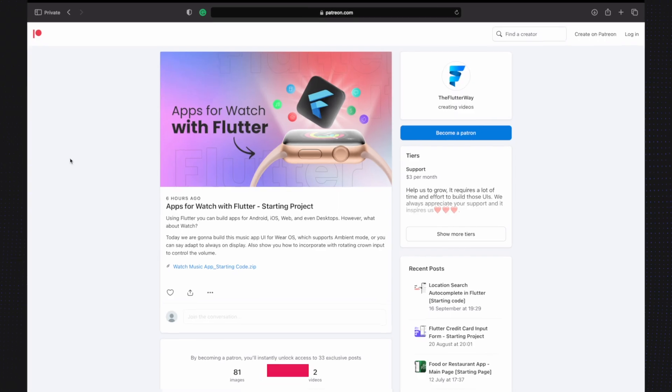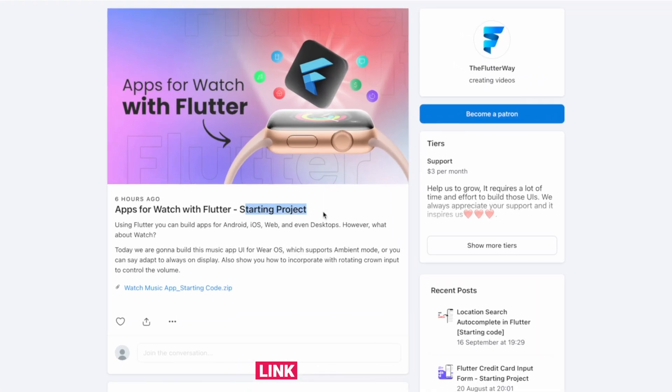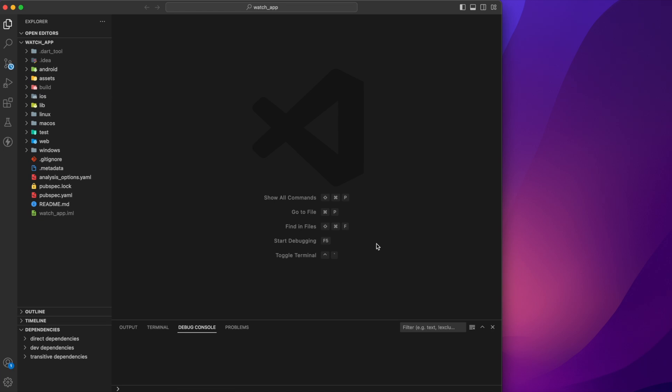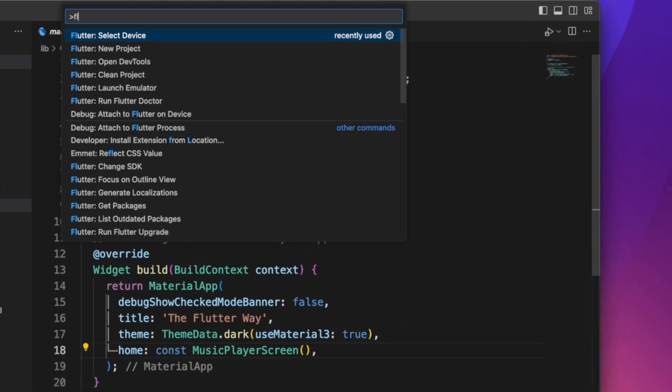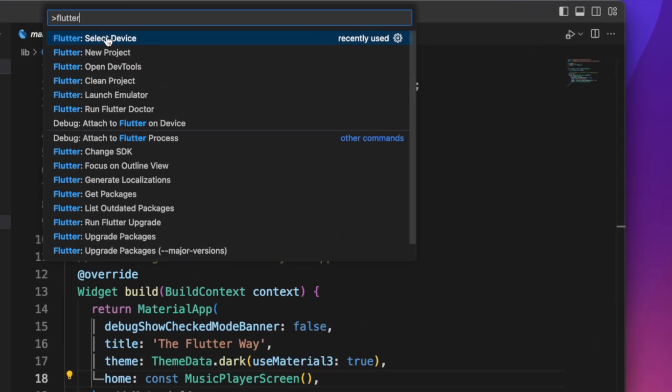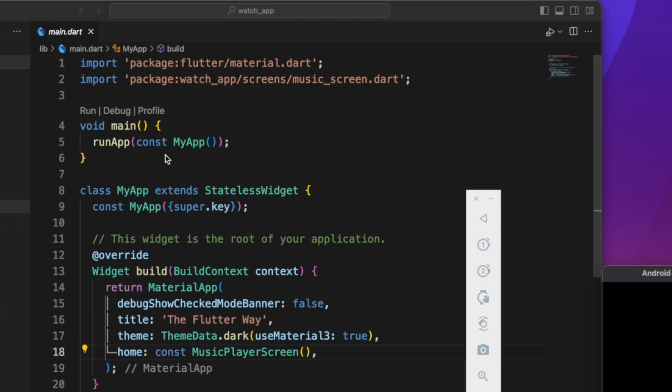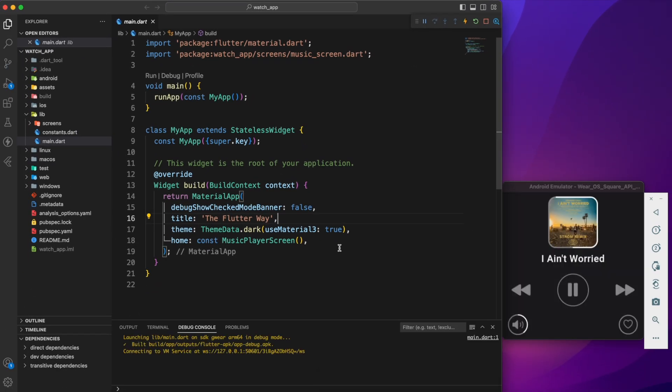Before we begin, get the starting project. You know where is the link. Open it on your favorite IDE, run flutter pub get and run it on a square shape watch emulator. It looks like that, okay, means we're done.